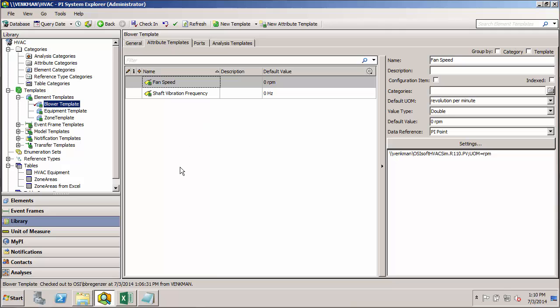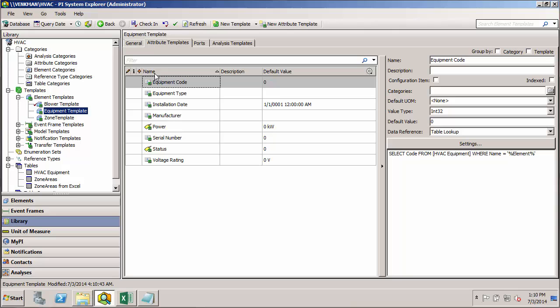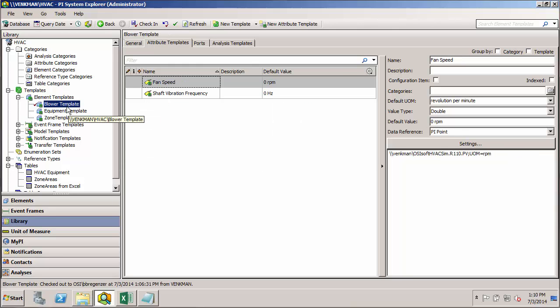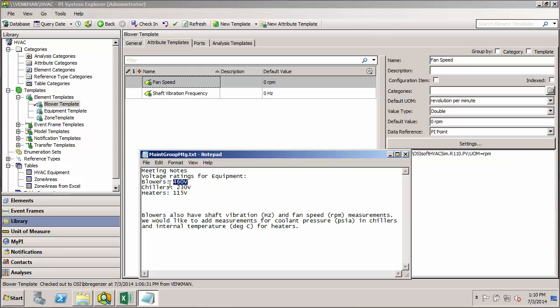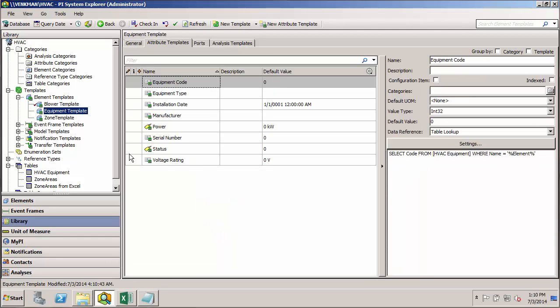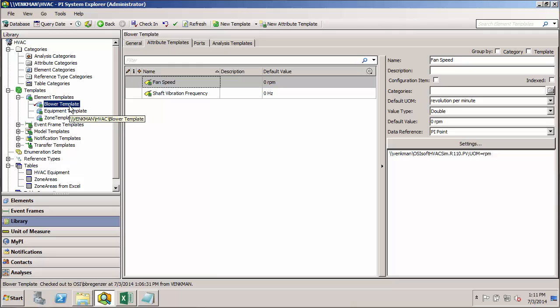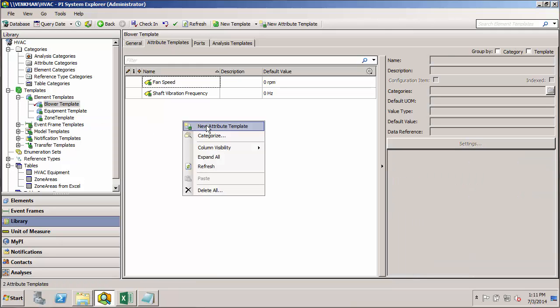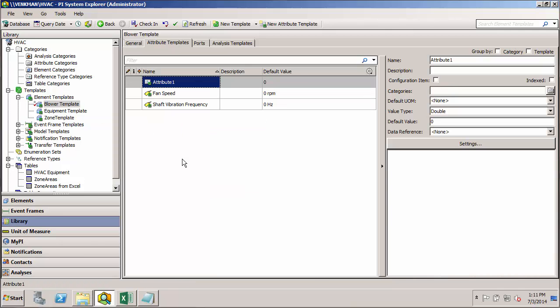In this case, our blower template would normally inherit all the same attributes from the parent equipment template. But maybe we don't want to use the value or the configuration string that's given by this template. Because we know that each class of equipment has its own unique voltage rating. So rather than having to go in and type in 460 for every blower element and 230 for every chiller element and so on, what if we just built that default value into the equipment specific template and then had that override whatever value is given by the base template.